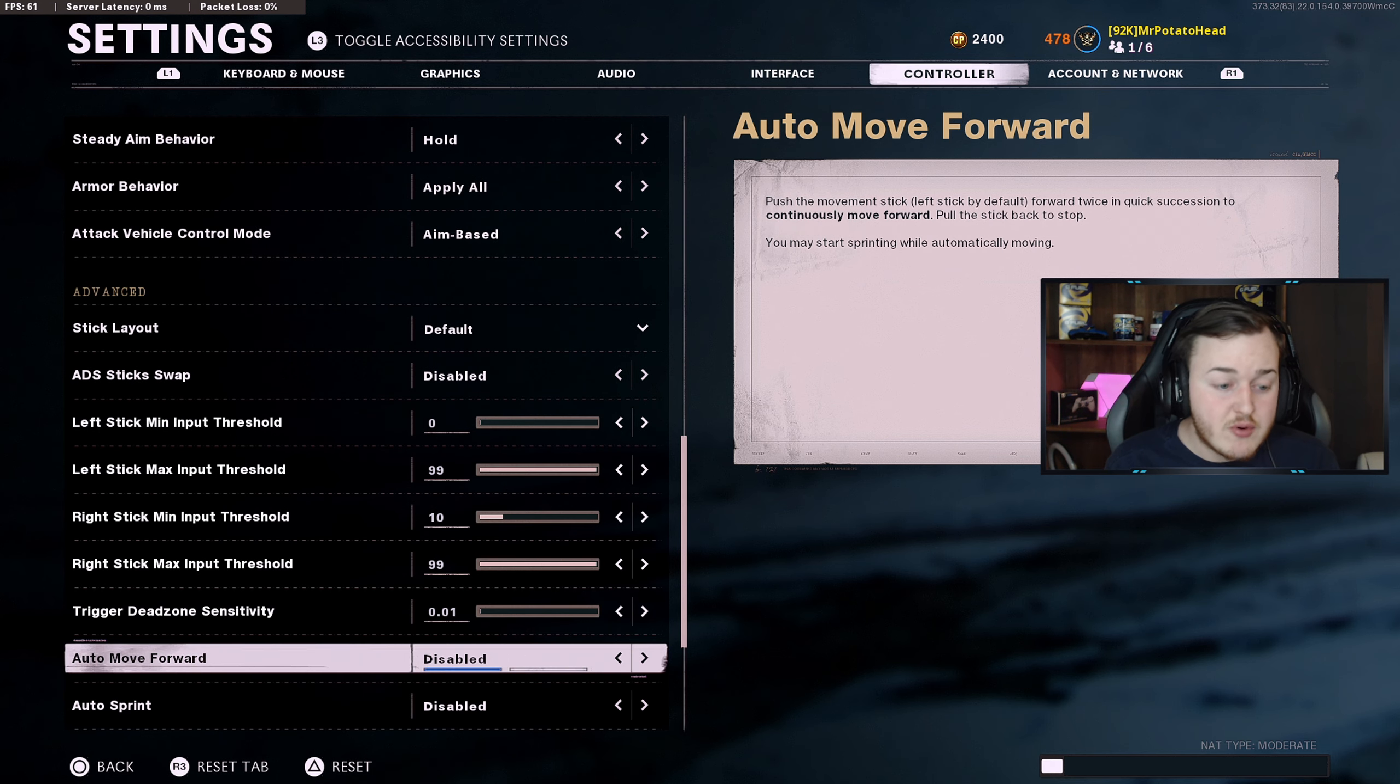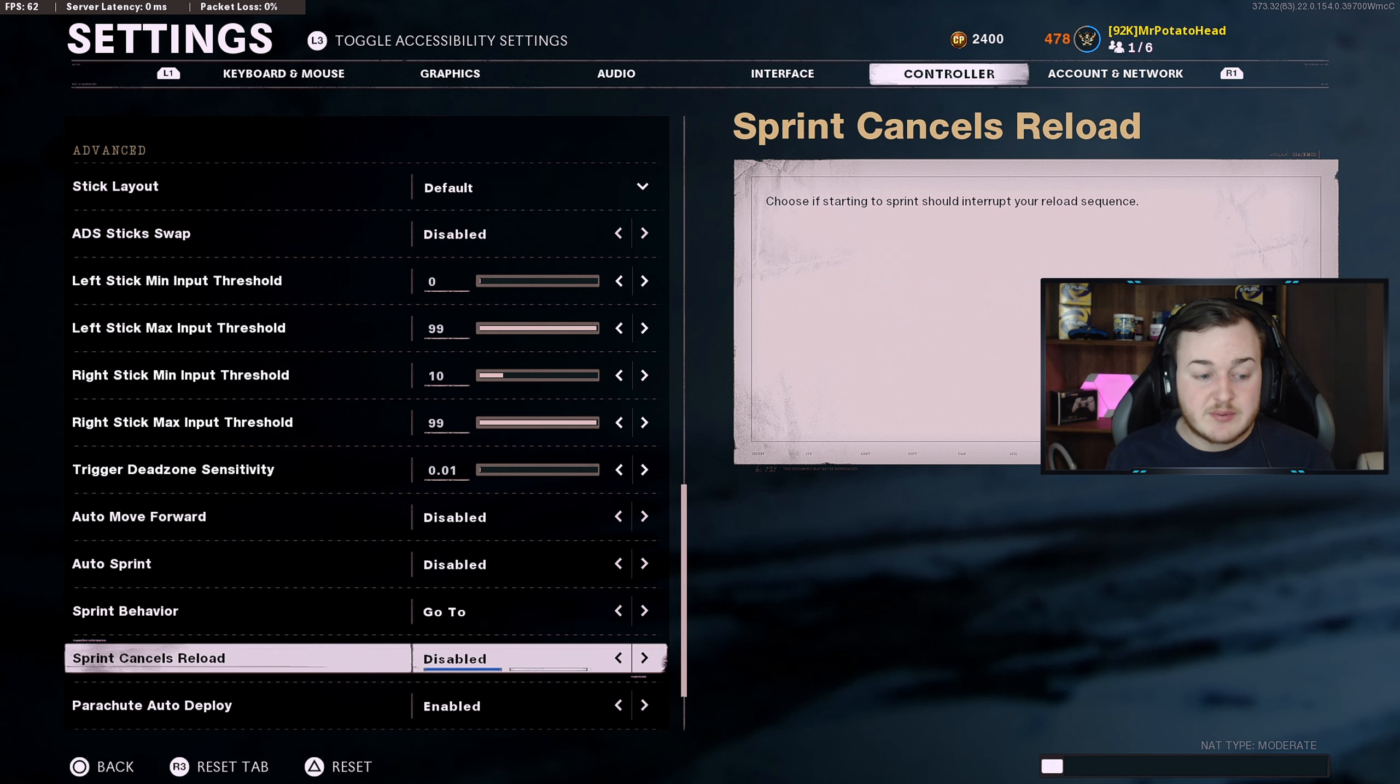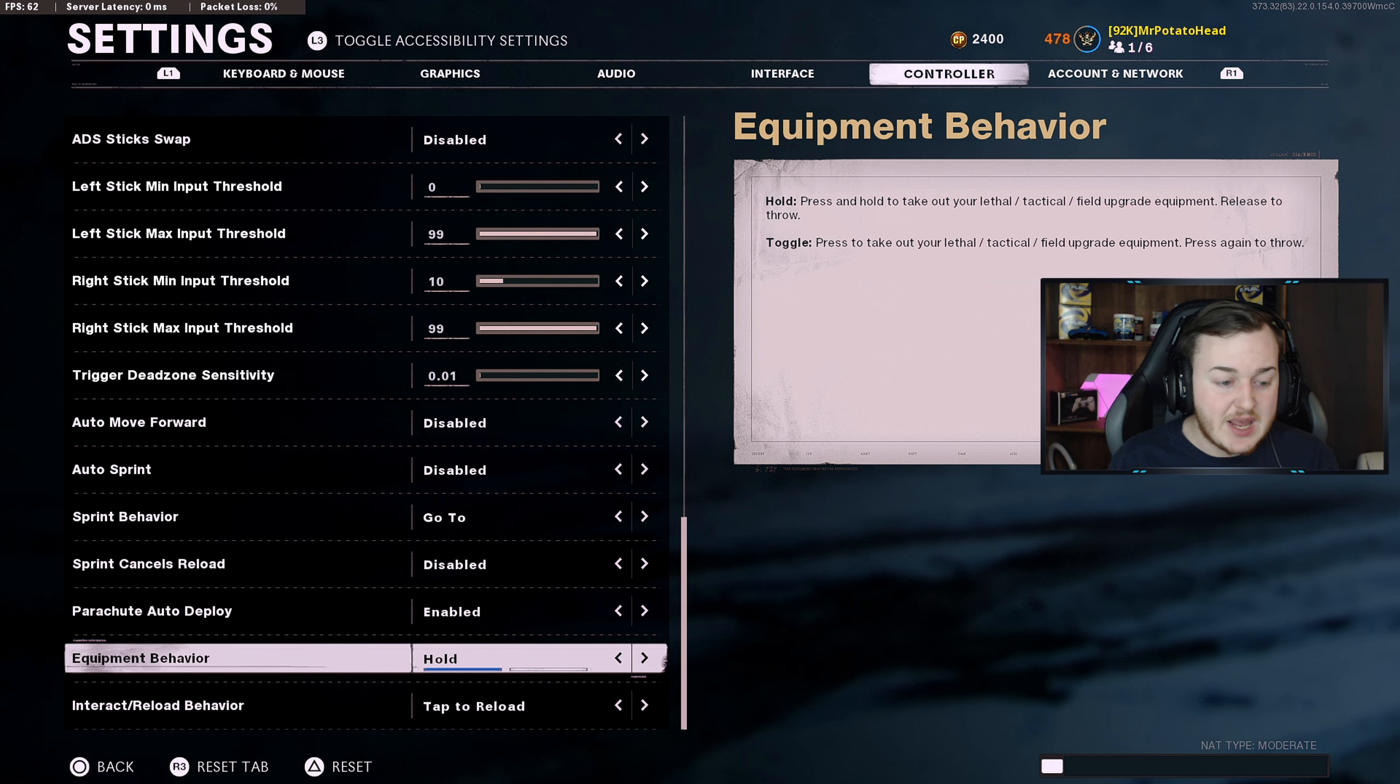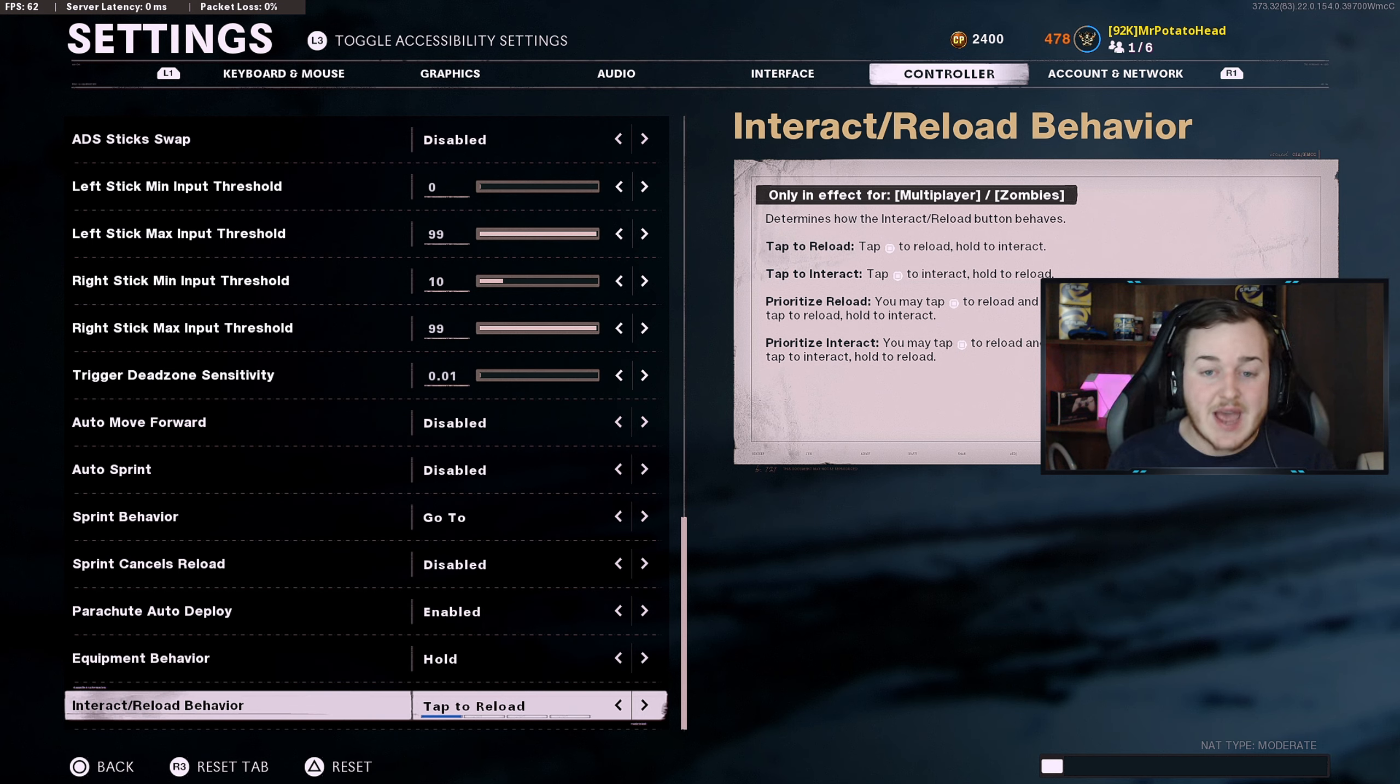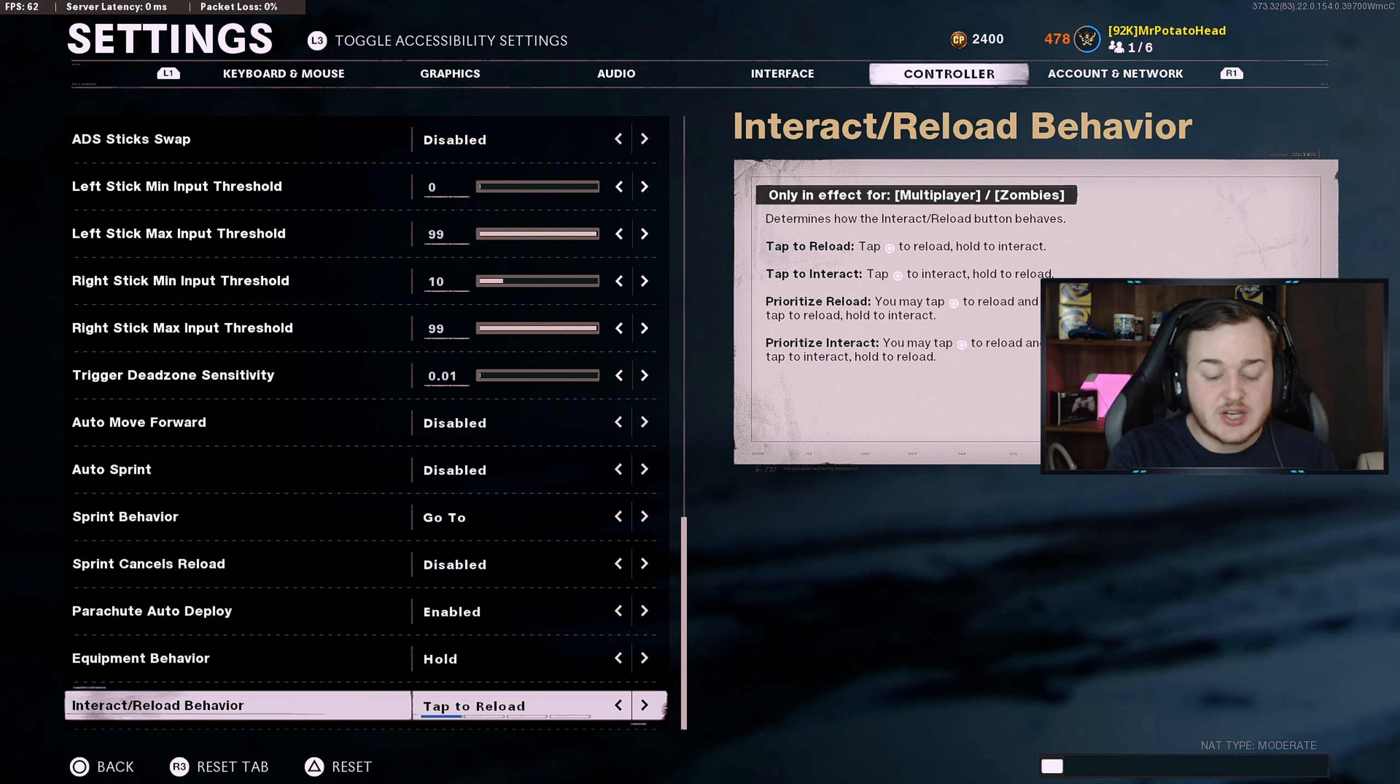Auto move forward is disabled. Auto sprint is disabled. Sprint behavior is tactical sprint. Cancel reload is disabled. Parachute auto deploy is enabled. Equipment behavior is hold. Interact reload behavior is tap to reload because this is not Warzone. Now guys, that is my controller settings. Let's go ahead and get straight up into our audio settings.